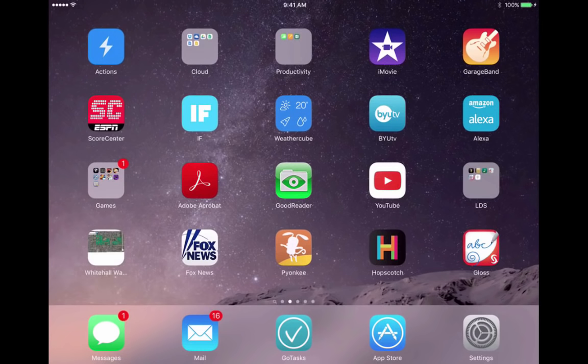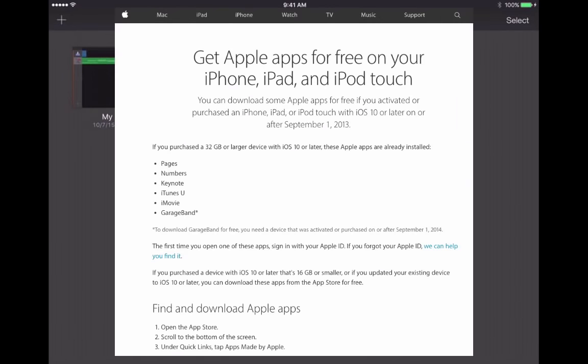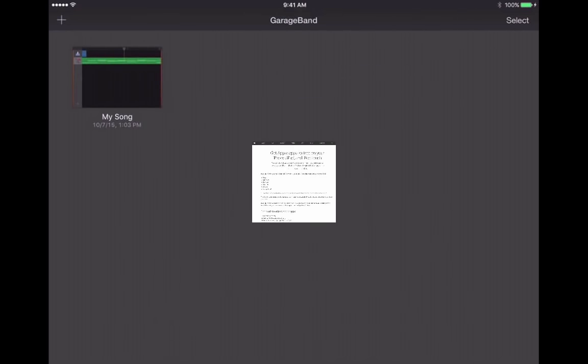I'm going to tap on GarageBand. You can see it's there in the upper right corner next to iMovie. While that's loading, GarageBand used to be a paid app, but if you have an iPad that was activated or purchased on September 1st, 2013 or more recently, and it can be updated to iOS 8, then you should be able to get GarageBand for free. It may already be installed on your iPad. If not, you can go to the App Store, search for GarageBand, and install it for free.